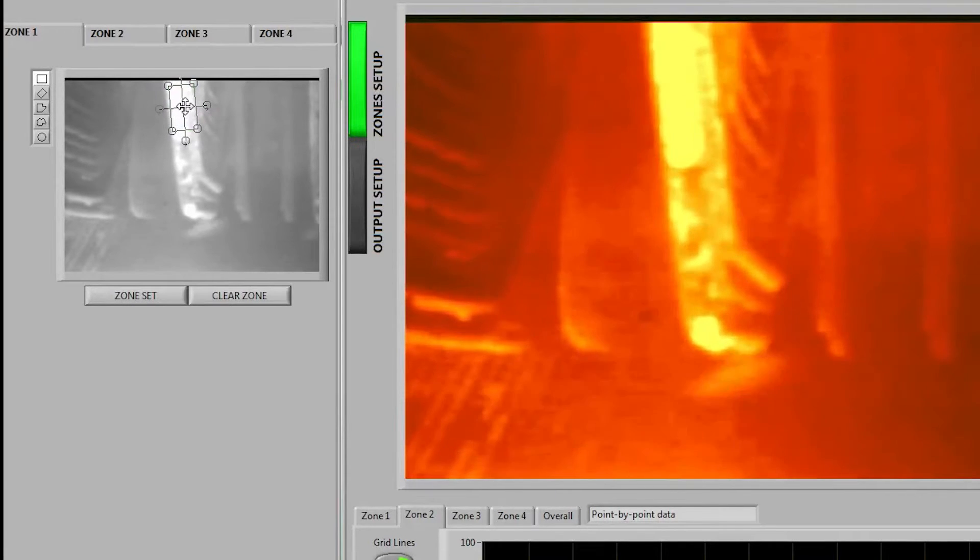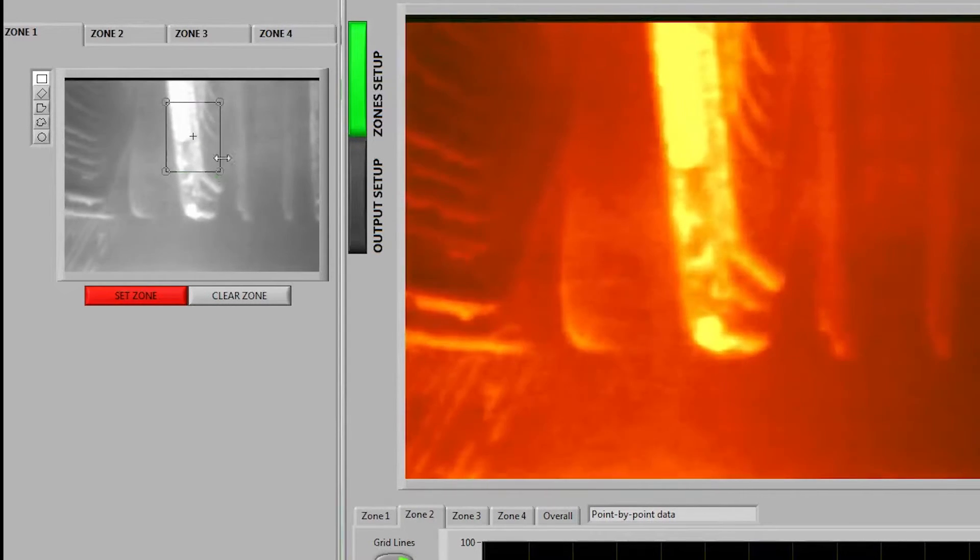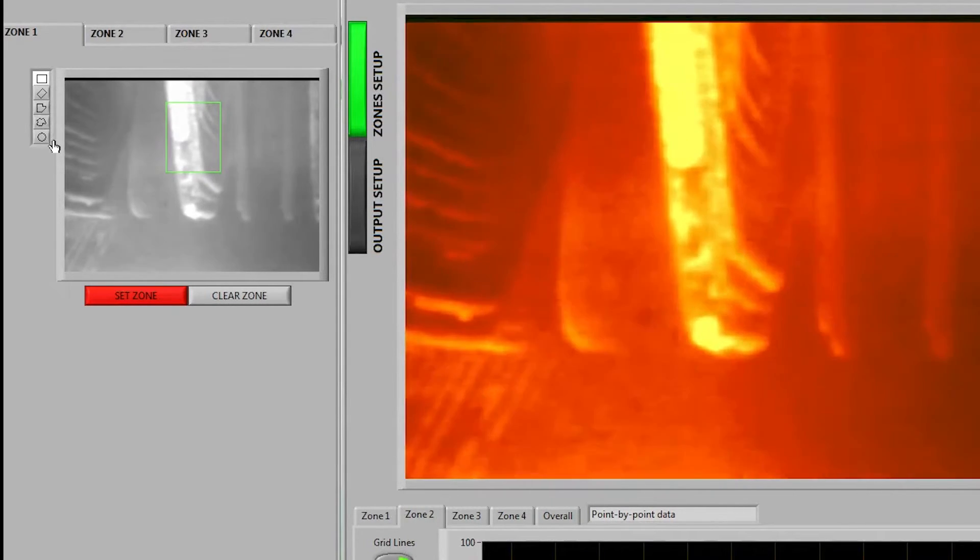So here we have what looks to be a rectangle shape. If we want to clear that zone we can redraw it and we can choose any of the shapes on the left over here.